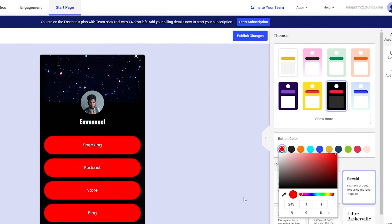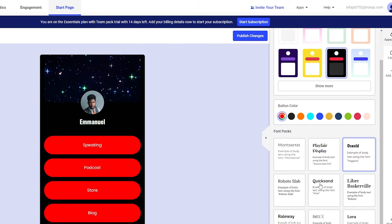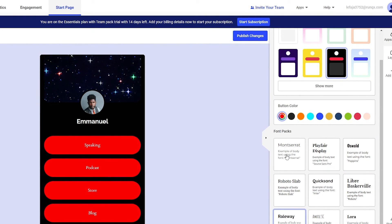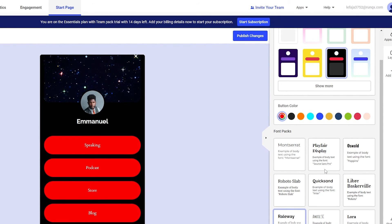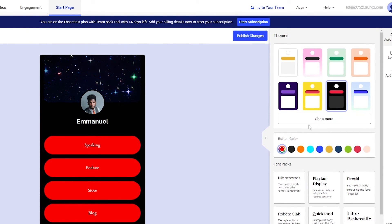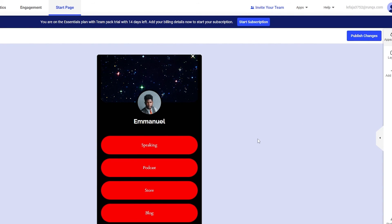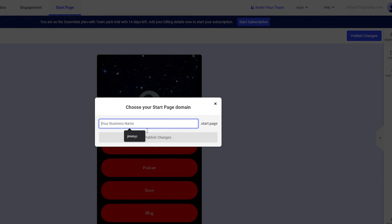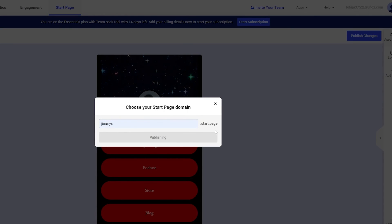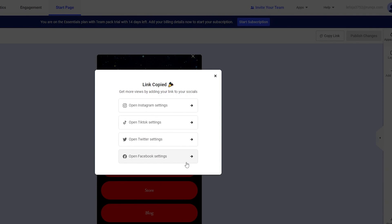You can also change the fonts — options like Raleway or Montserrat are available. Click 'Show More' for additional options. When you're done, add your business name, set your start page URL — for example 'jimmy's dot start page' — and click the publish icon to publish the page. Then copy the link.